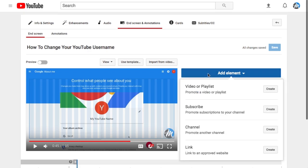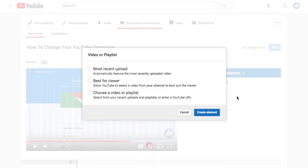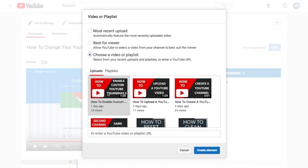Go ahead and select the blue add element button here and then I'm going to select video or playlist. Then select create and we can do our most recent upload, the best video for our viewer, or choose a video or playlist.